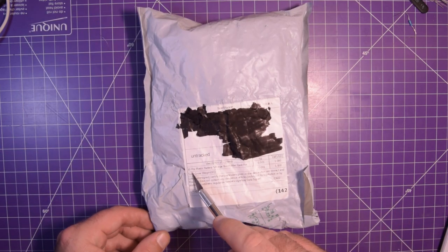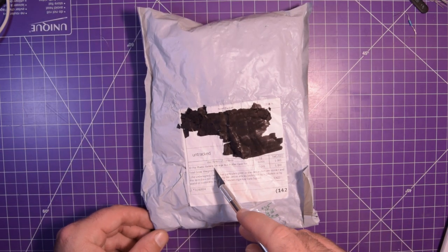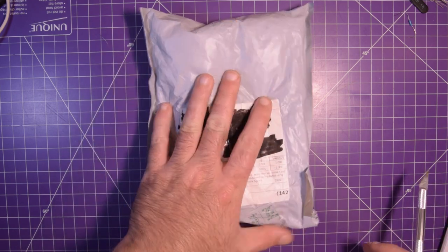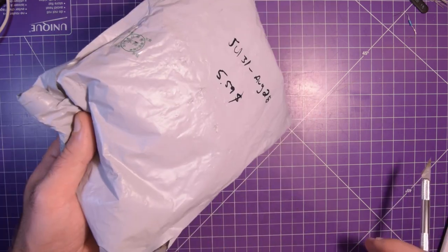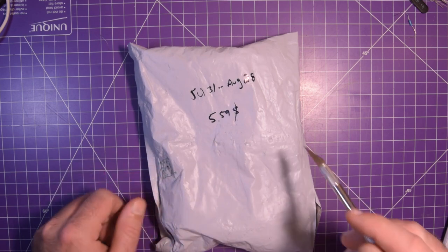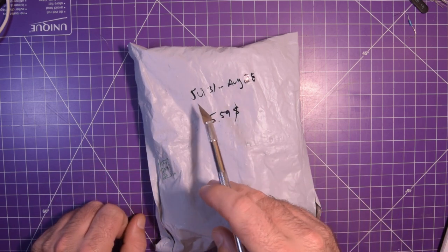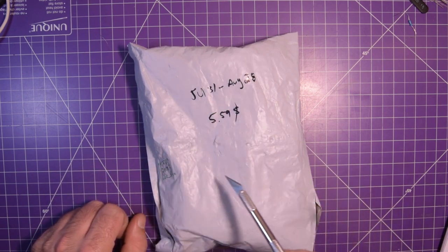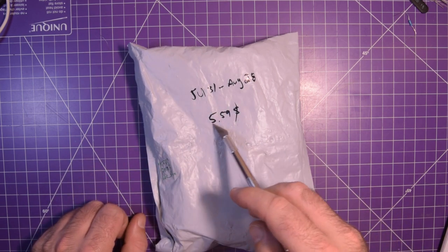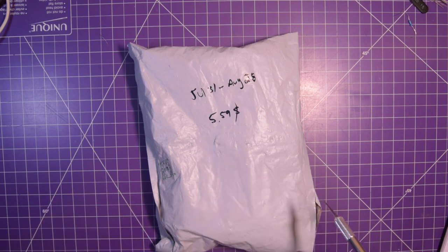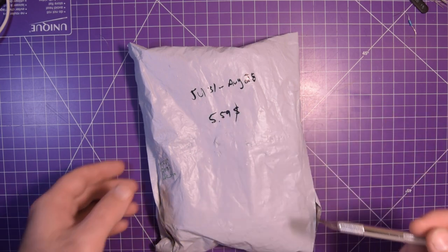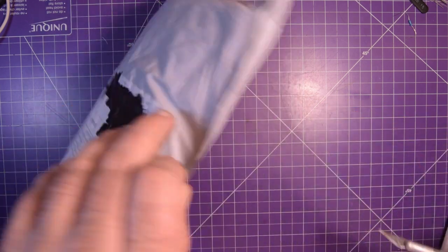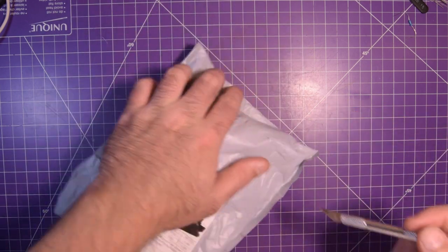The description is 10 pieces plastic battery storage box holder case. I ordered a couple different kinds, so I don't know which one this is, but July 31st to August 28th and it is almost six dollars Canadian. Almost a month and six bucks.